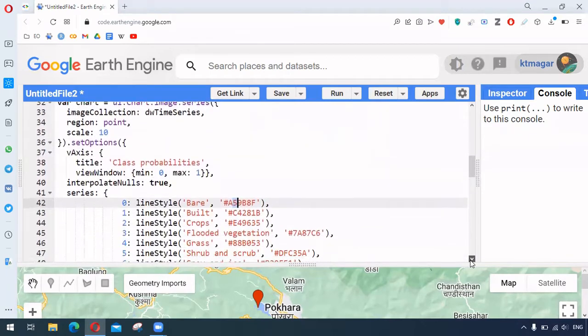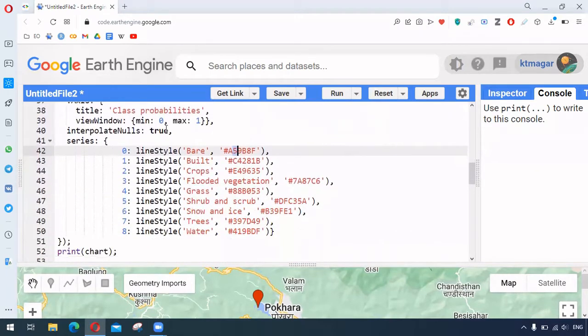So this is just the way to make the chart helpful in terms of the information. So we will learn this later.